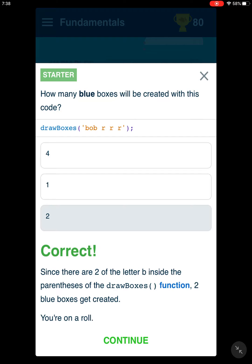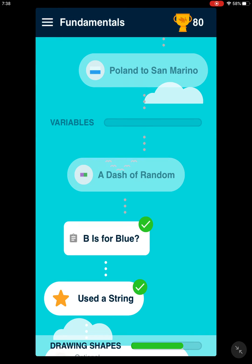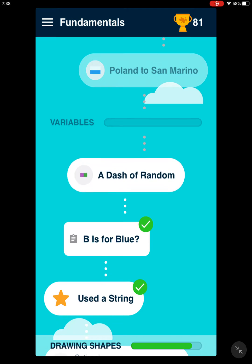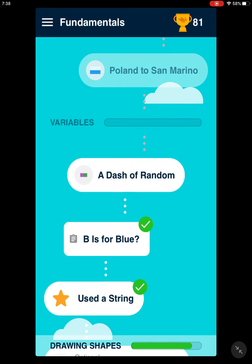And let's continue. Next level is a dash of random before we continue to variables.